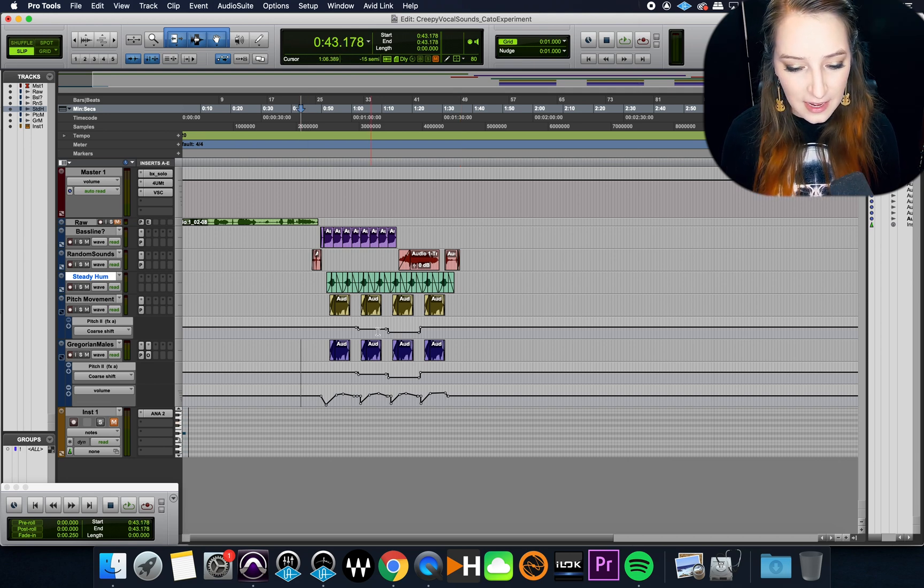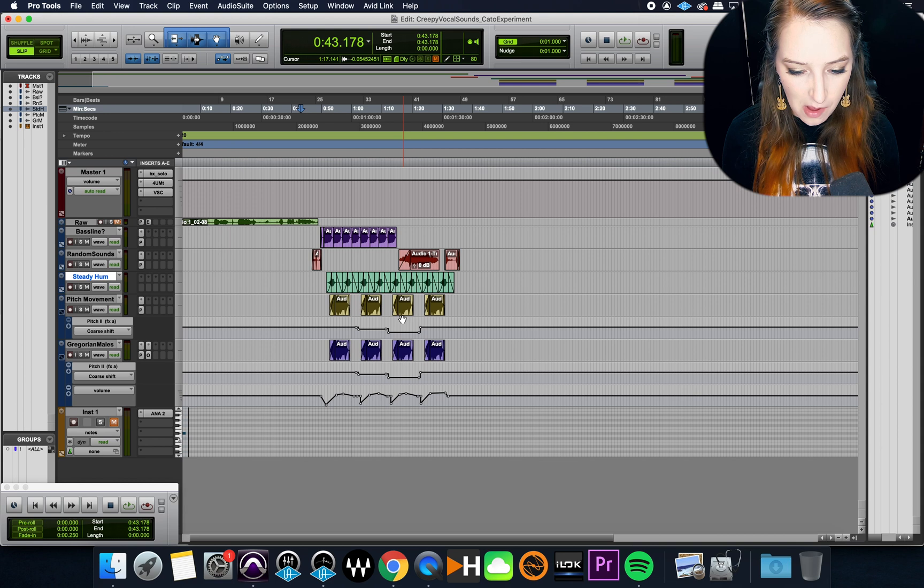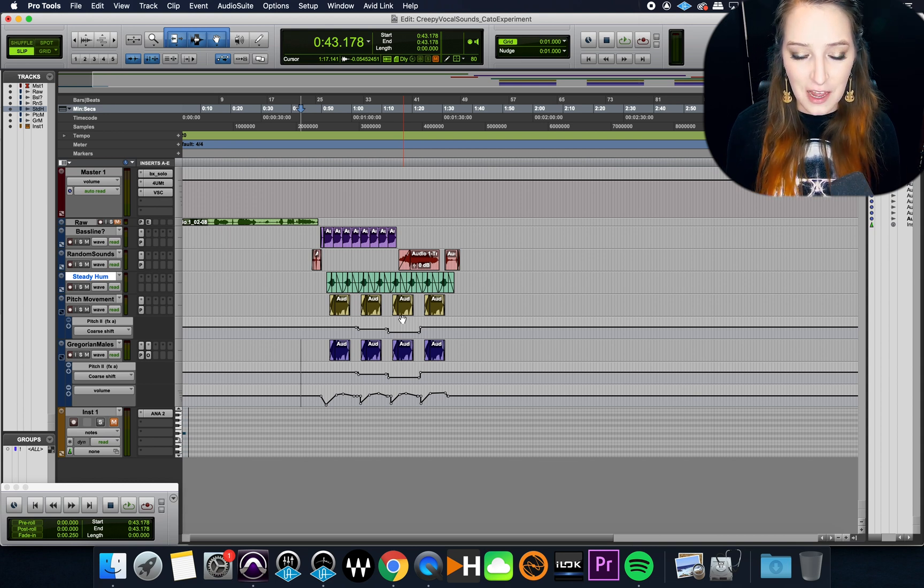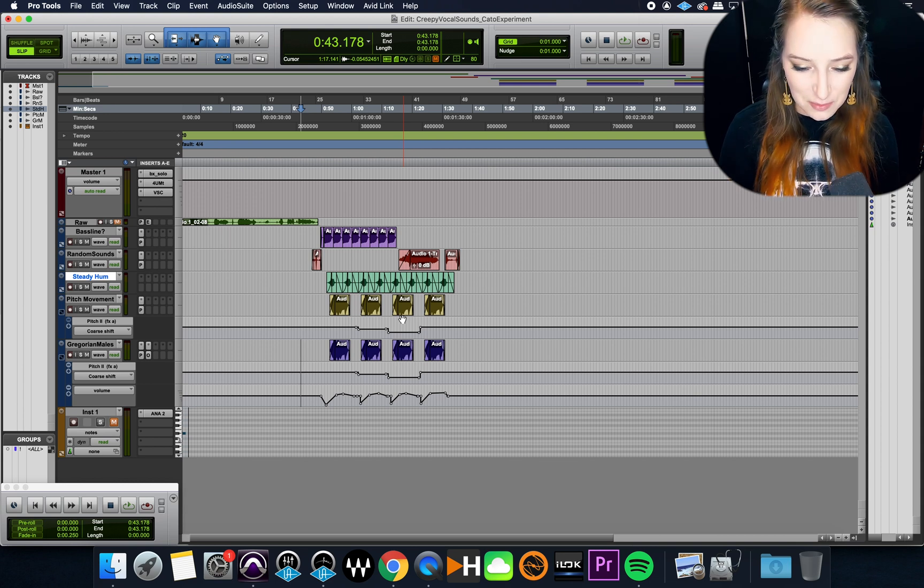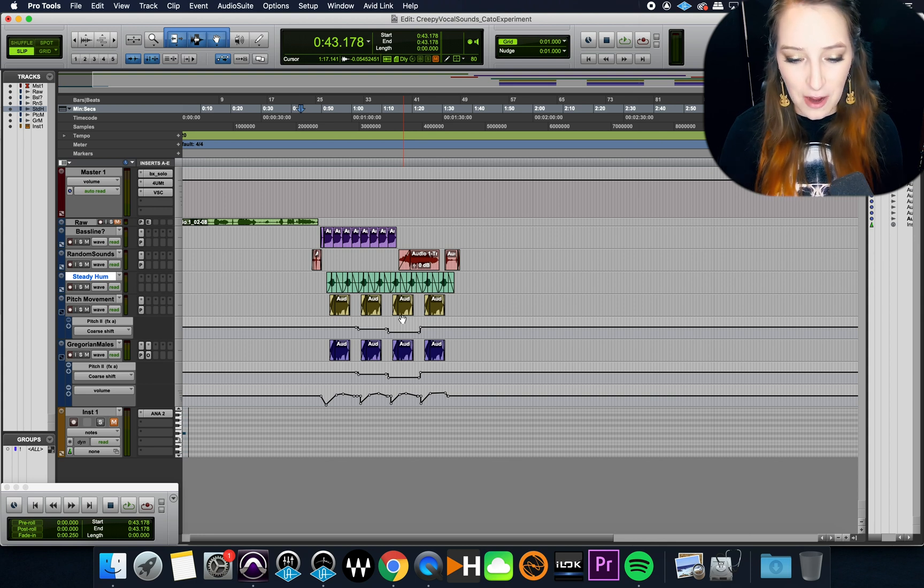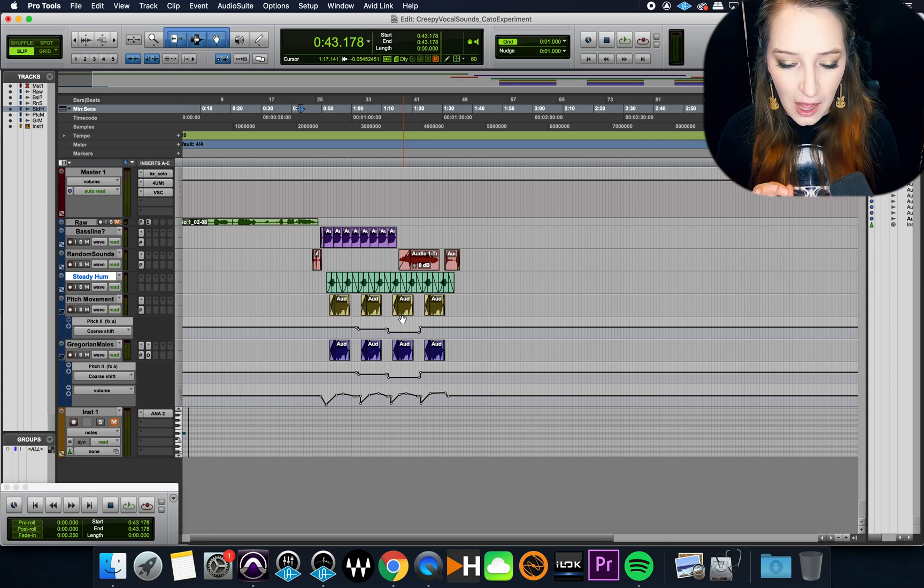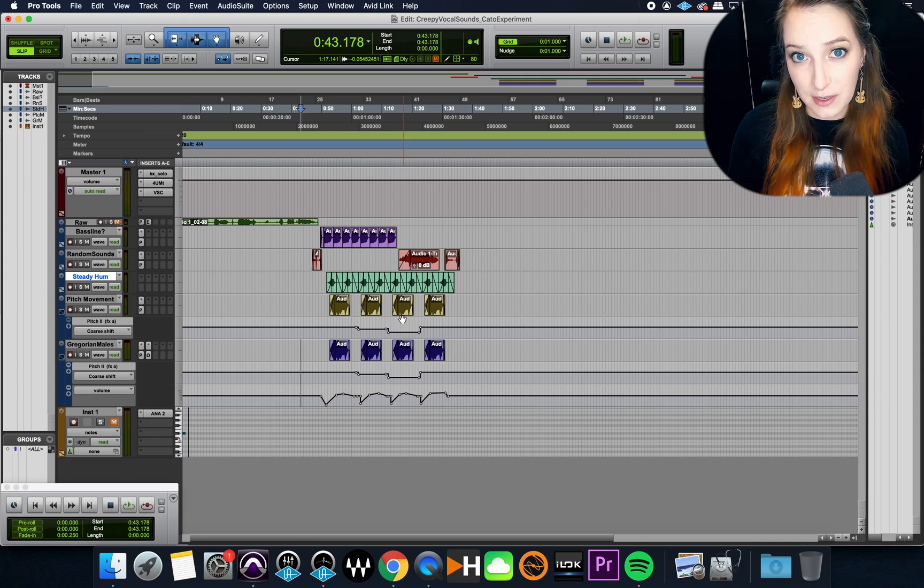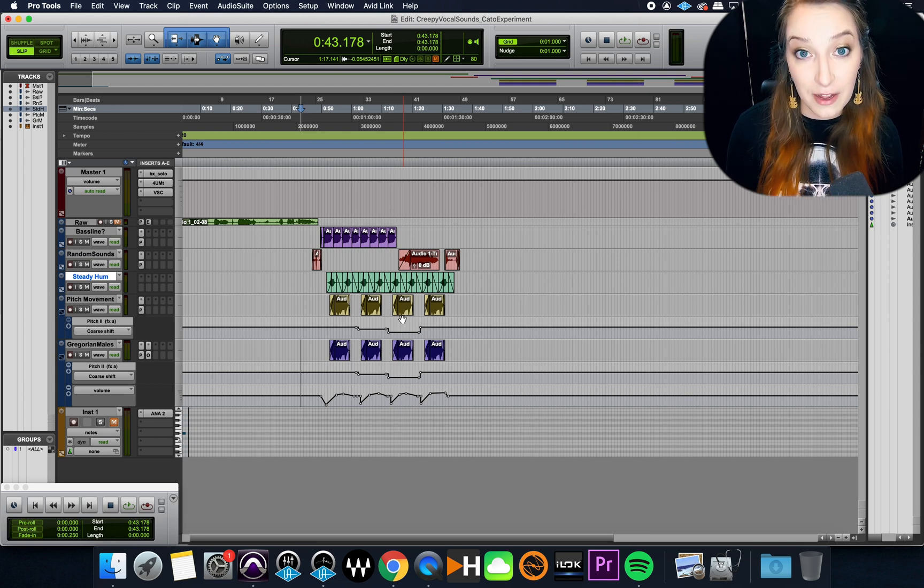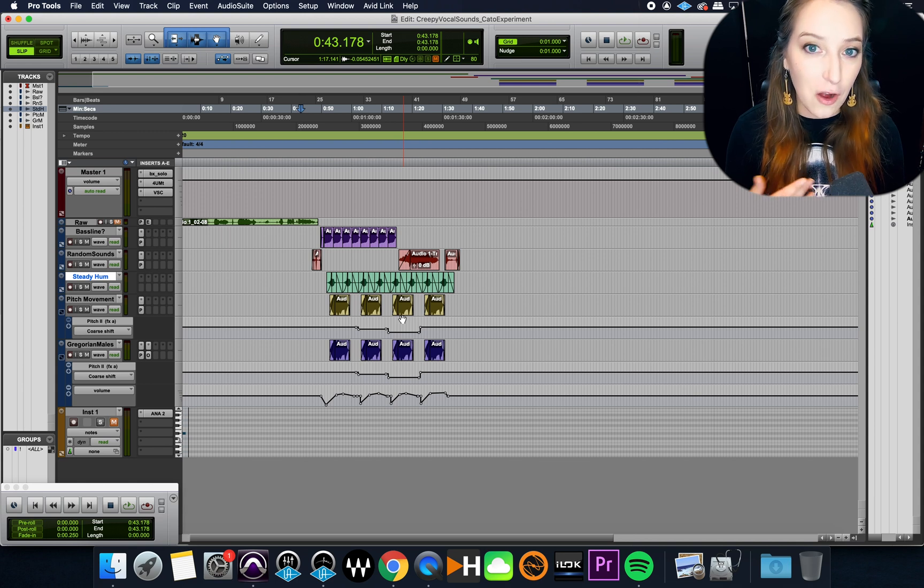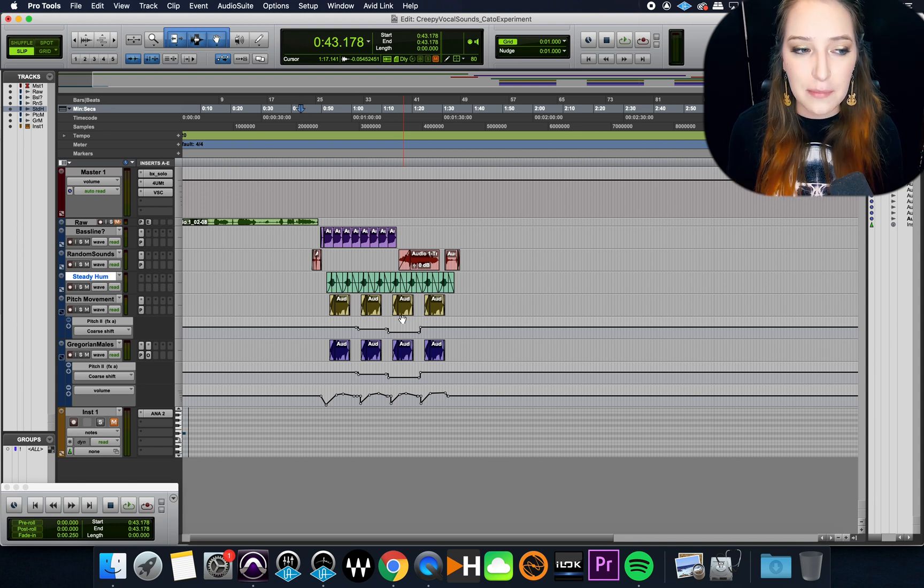All right, so let's say I'm working in this session. And this was actually just me messing around with sound design. It wasn't an actual mix for a client or anything. This was just me messing around. So that's part of why I'm using this because I have the rights to share this.